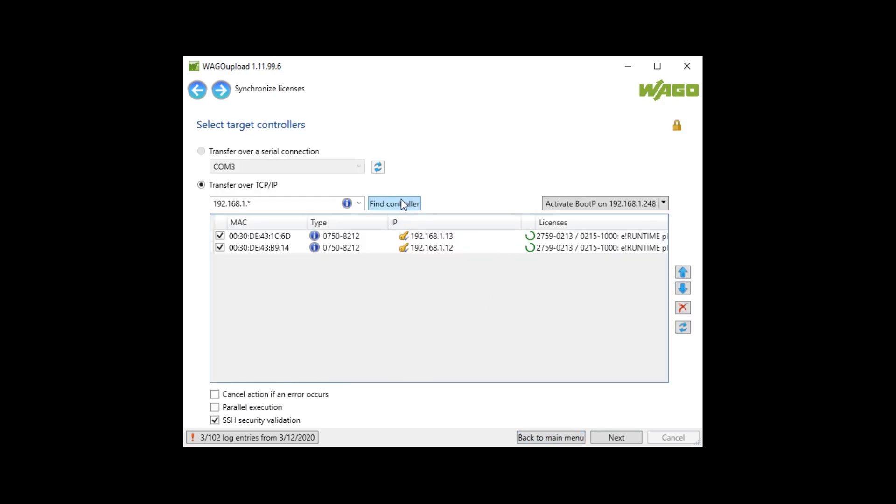With a click on find controller all connected devices are displayed. I have set the IP addresses of my two controllers before so they are directly listed and the tick is set.